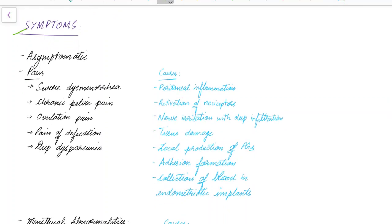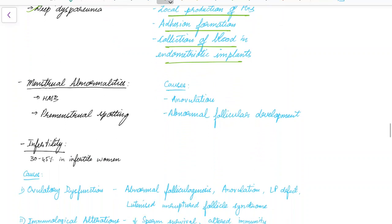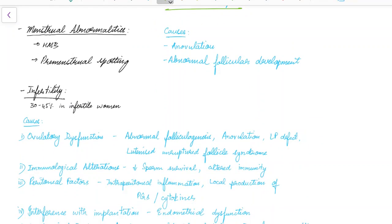Endometriosis can be asymptomatic, or there can be pain in the form of severe dysmenorrhea, chronic pelvic pain, ovulation pain, pain on defecation, and deep dyspareunia. The causes of pain include peritoneal inflammation, activation of nociceptors, nerve irritation with deep infiltration, tissue damage, local production of prostaglandins, adhesion formation, and collection of blood in endometriotic implants.